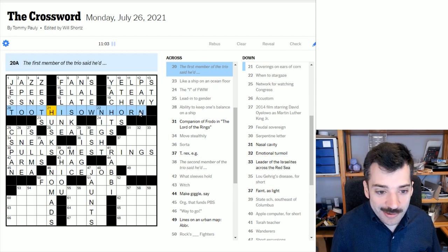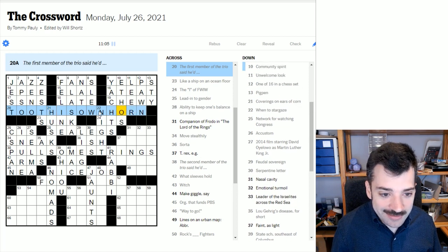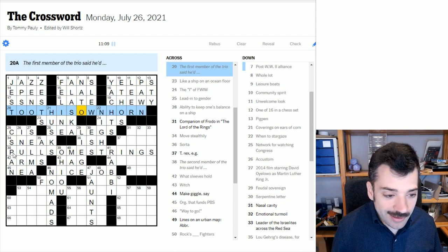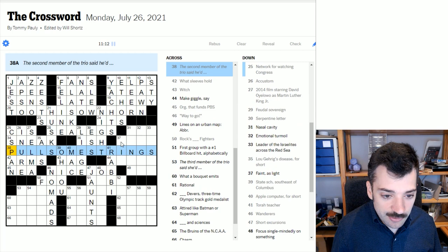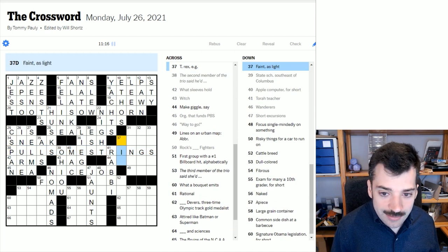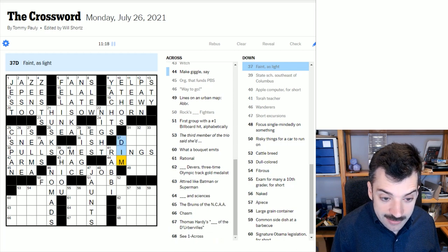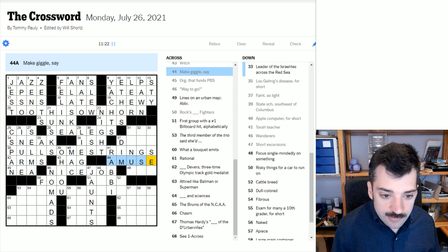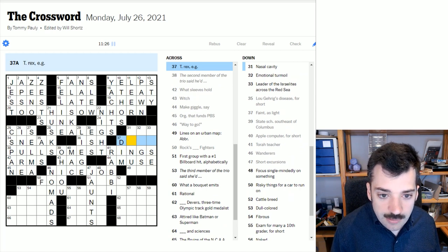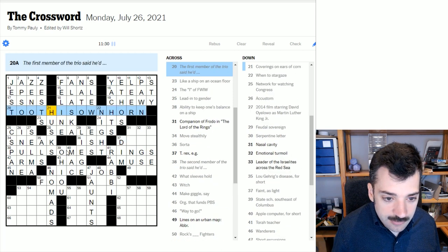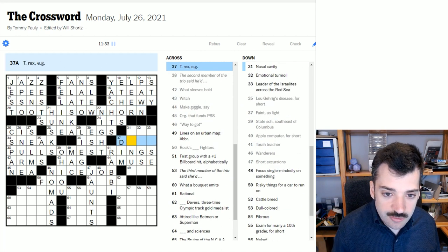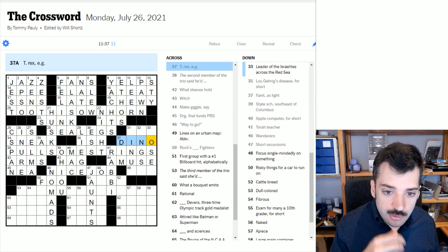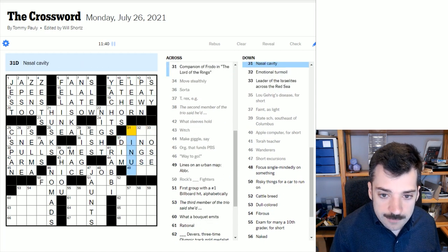The first member of the trio said he toot his own horn. I need to do some crosswords, some more crosswords, I guess, to get my mental activity flowing efficiently once again, apparently. So the second member of the trio said he'd pull some strings. Sorry about that. Anyway, let's keep going. To faint as light is dim, dim light. To make a giggle, say, would be to amuse, to amuse someone, like a clown might. You think I'm a clown? I feel like one after this toot his own horn business debacle.